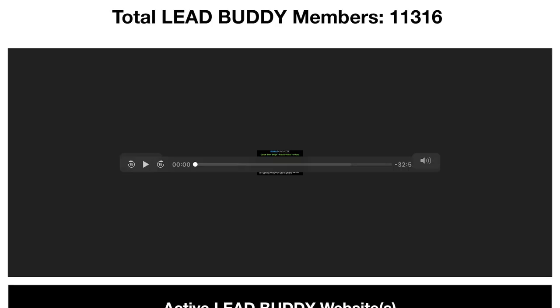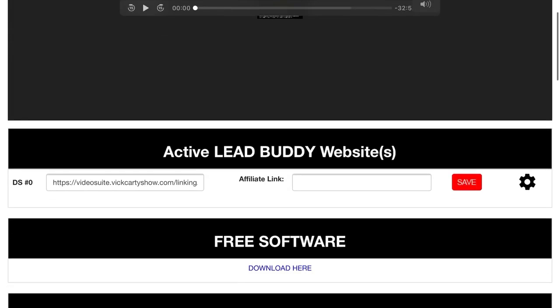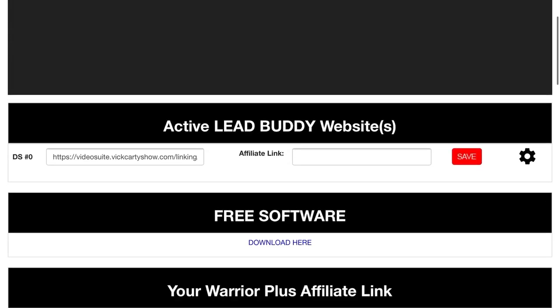In this area where you see a blank area, you will have this video so that you can just play it or pause it whenever you want. So let's get started. The first thing that we have inside the Lead Buddy software is we are giving you a done-for-you funnel.